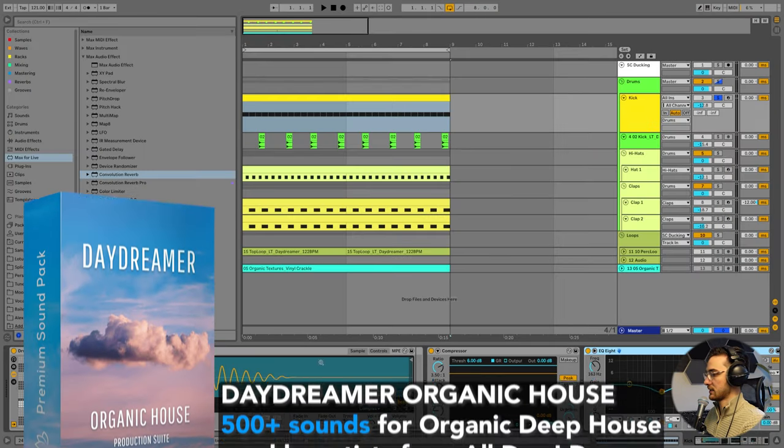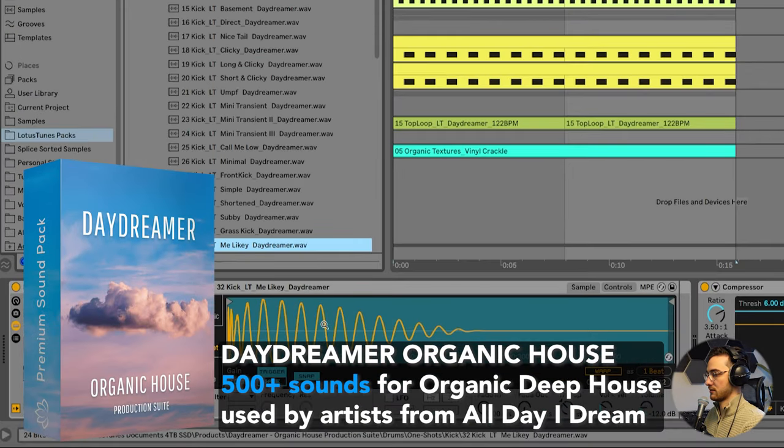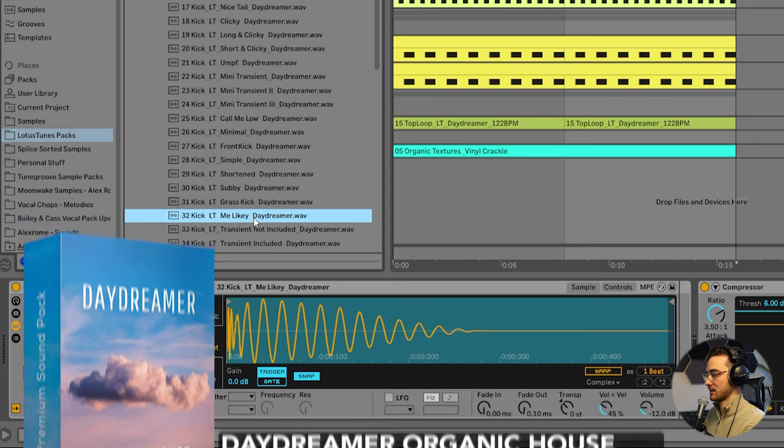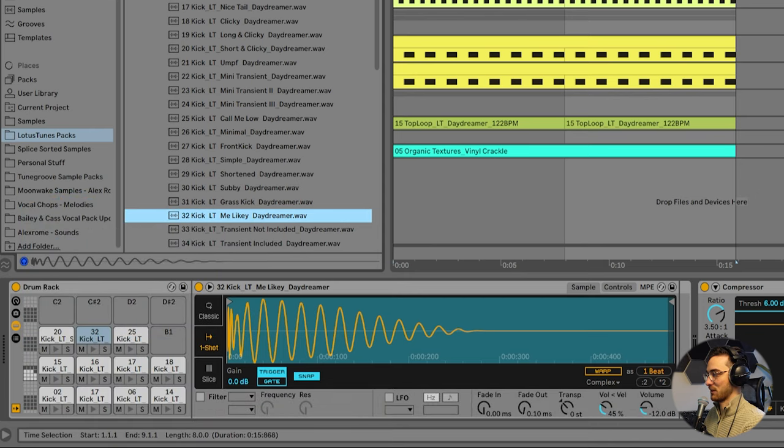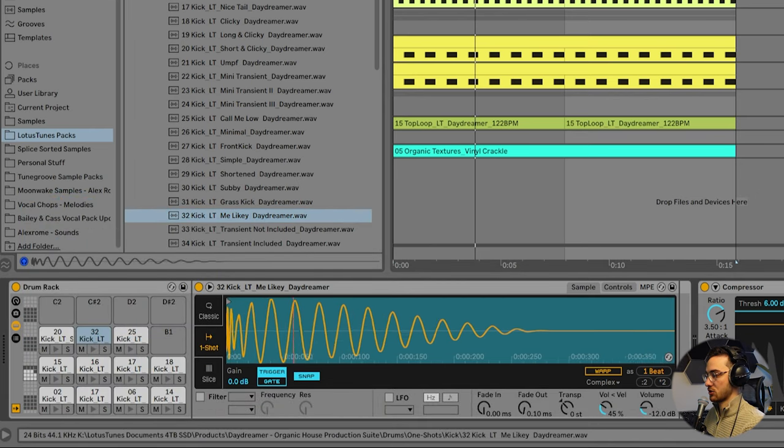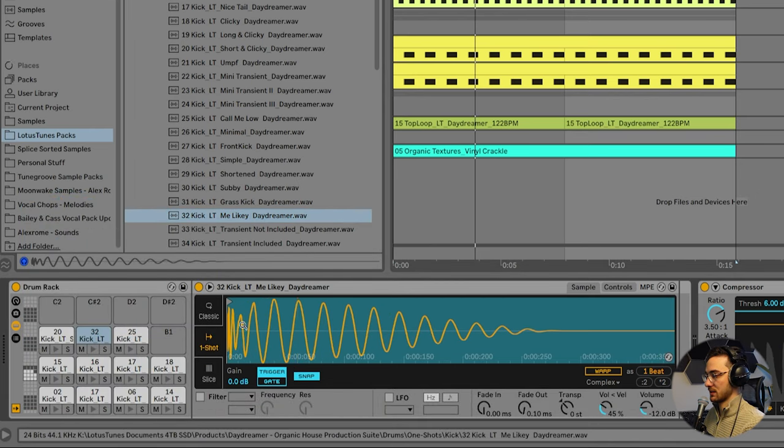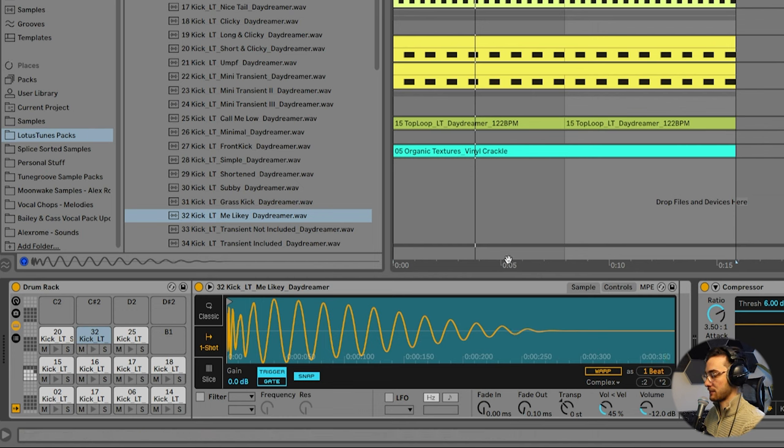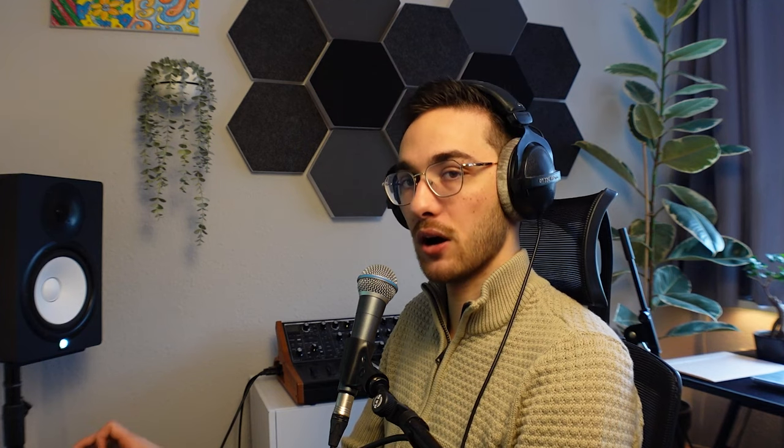We're going to start off with the kick. Kick is one that you can find from the Daydreamer pack called Melaiki. It's one of my favorite kicks. You see there's a bit of a transient with this kick, a slight dip, and then a gradual fade down. These are usually the kicks I choose because I feel like they cut through the mix best.